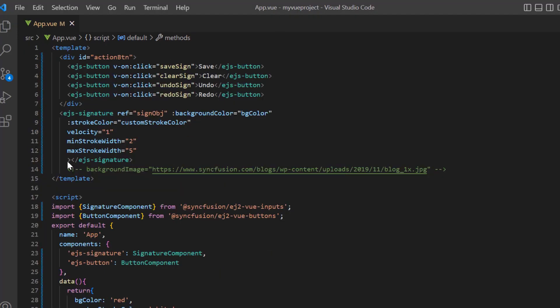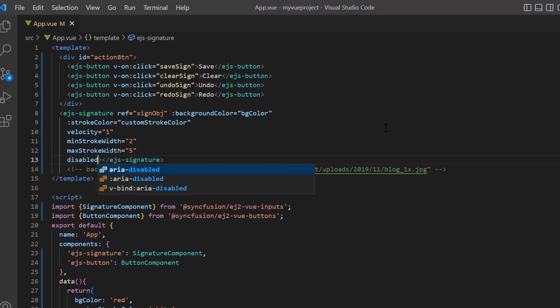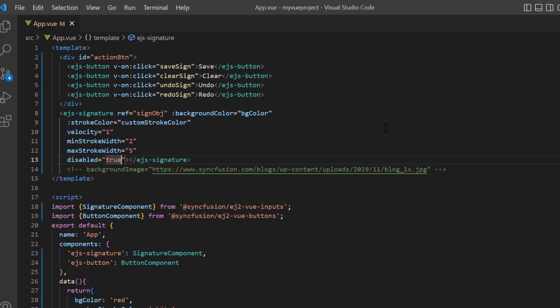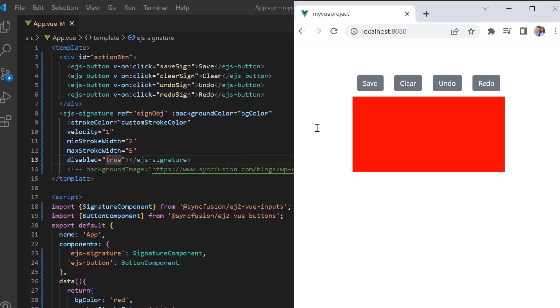Finally, I will show you how to disable the signature pad. I add the disabled property and set its value to true. Check now, the signature pad is disabled.